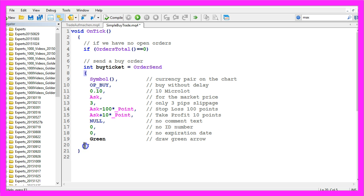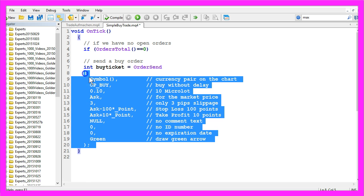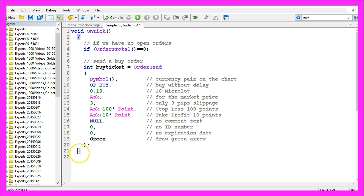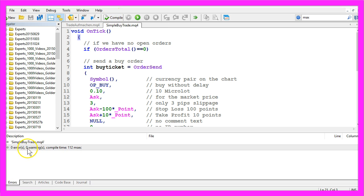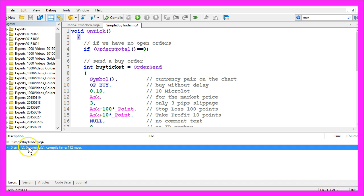For this simple example, the last thing we need to do is draw a green arrow when a new order is opened. Let's add a closing bracket and a semicolon to finish the whole OrderSend statement, and with this closing bracket we tell MetaTrader that the OnTick function is finished here. Now please click on the compile button or press F7 — and that worked without any errors.